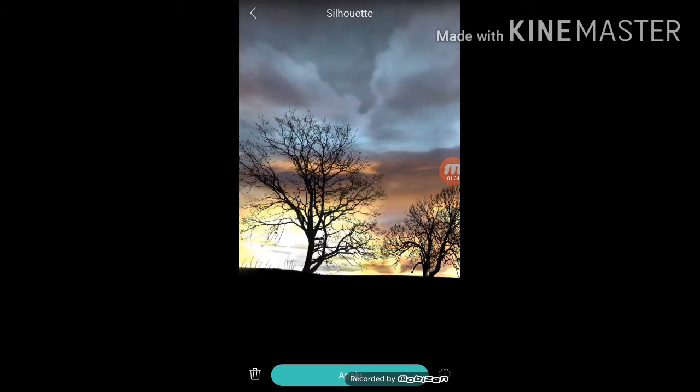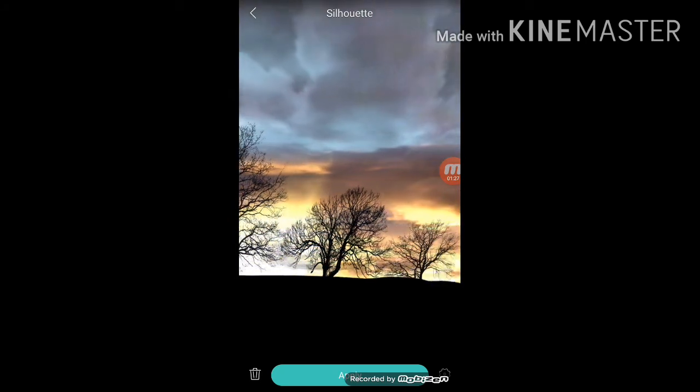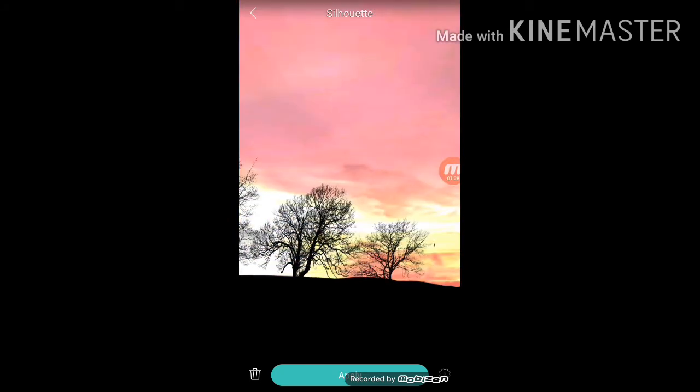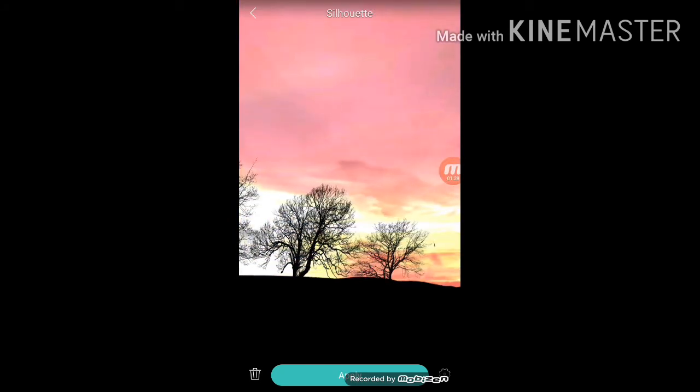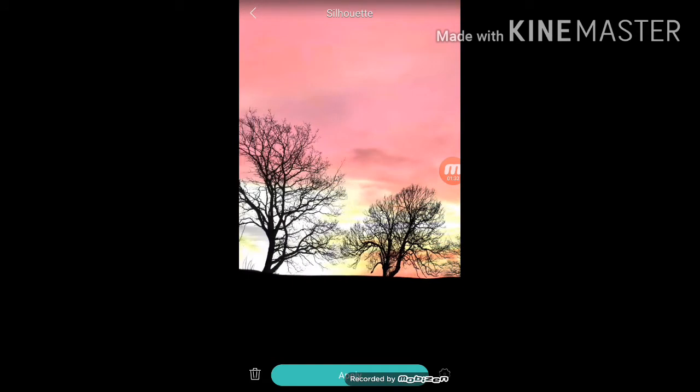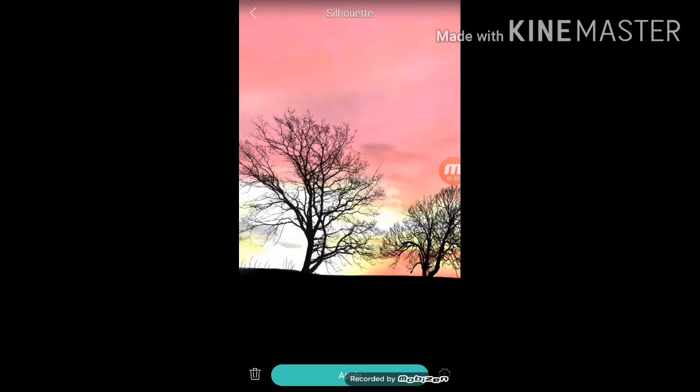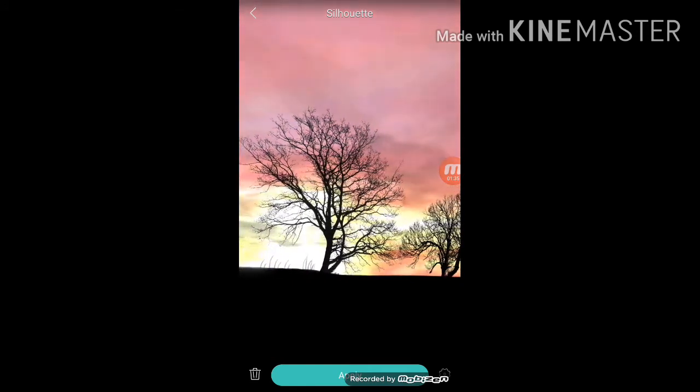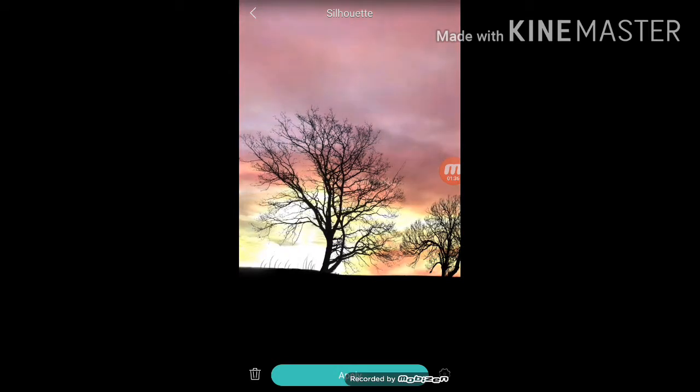Mama, ooh, didn't mean to make you cry. If I'm not back again this time tomorrow.